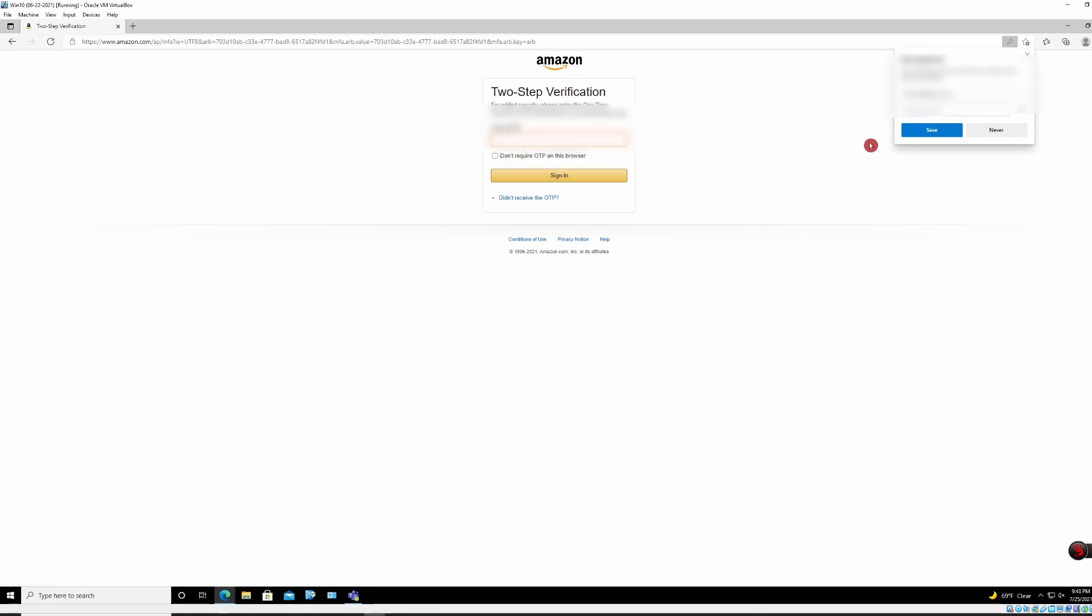So as you can see, I get this pop-up over here and Microsoft Edge is going to ask me if I want to save the password, which right now I'm going to say no.